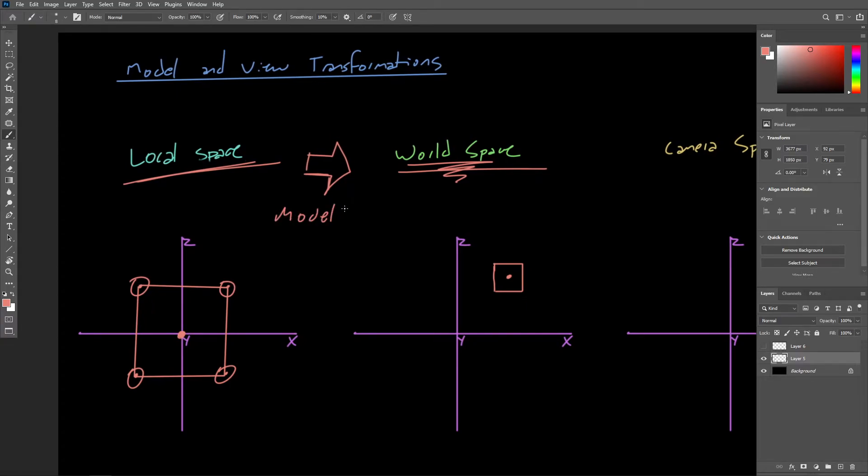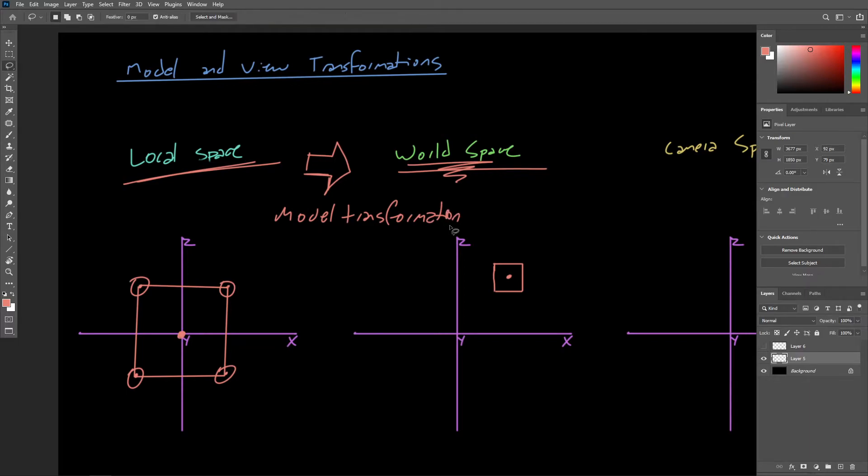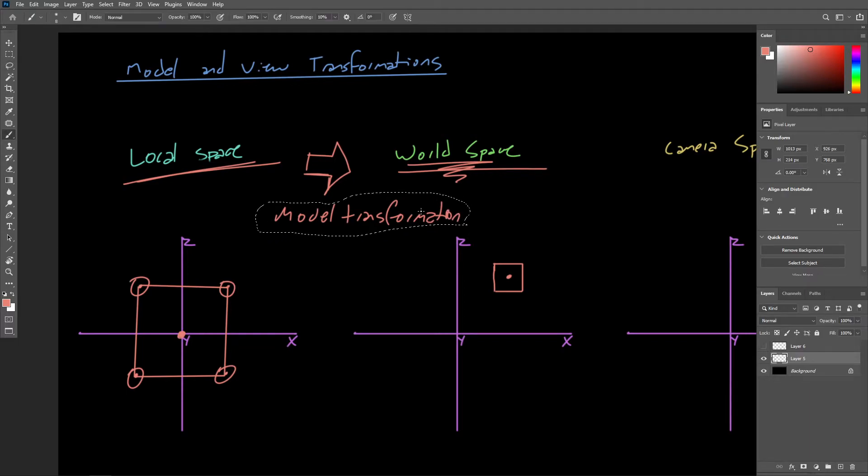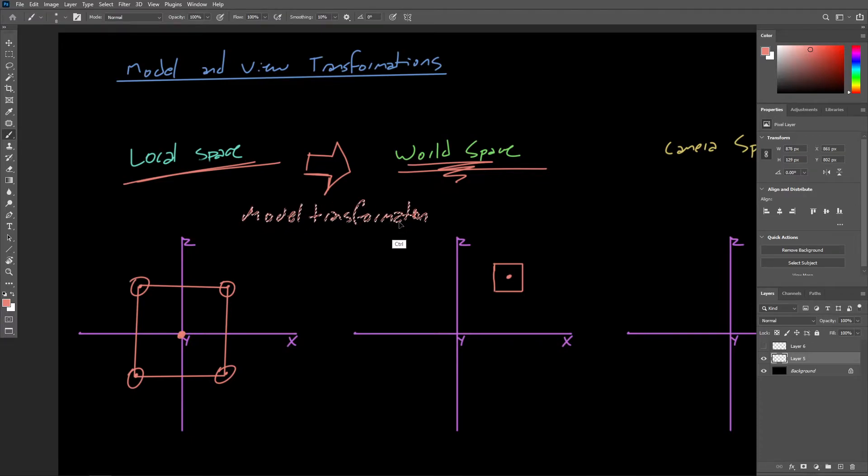This is called the model transformation.